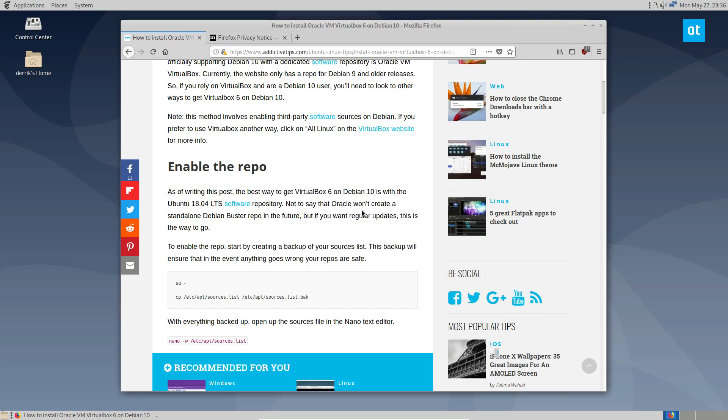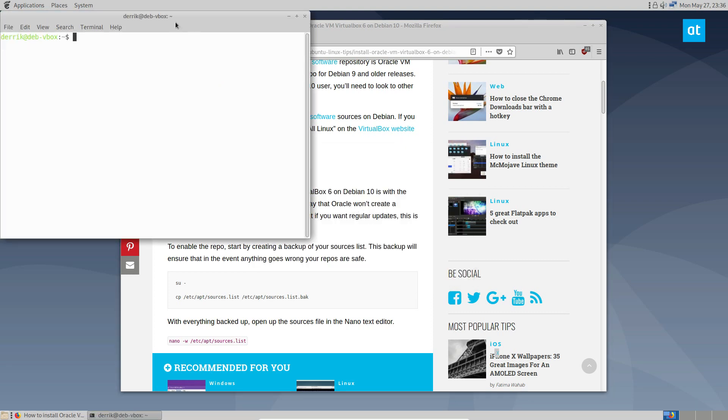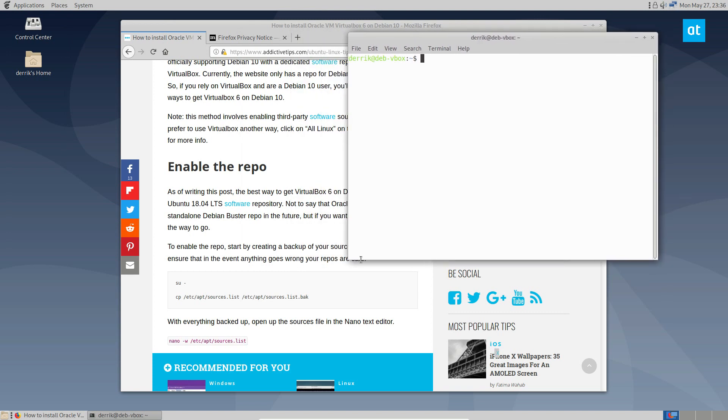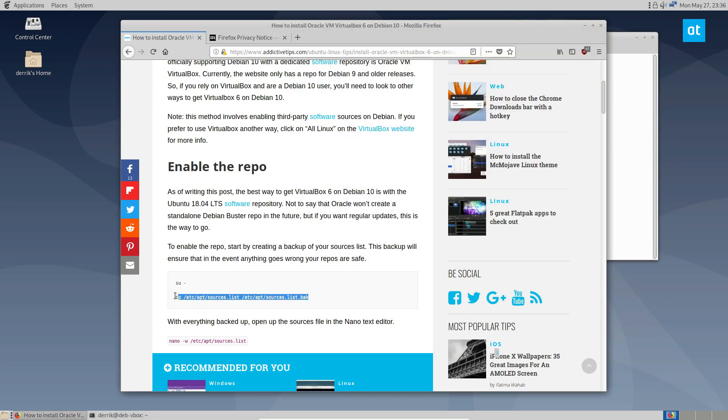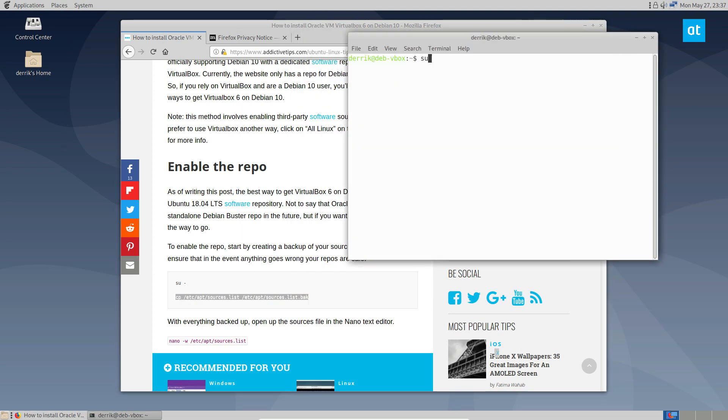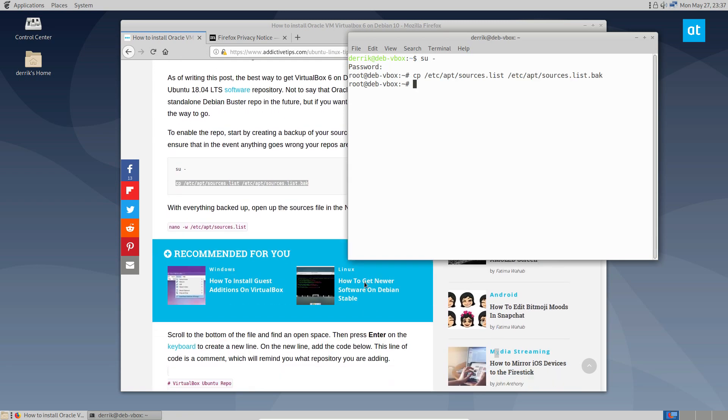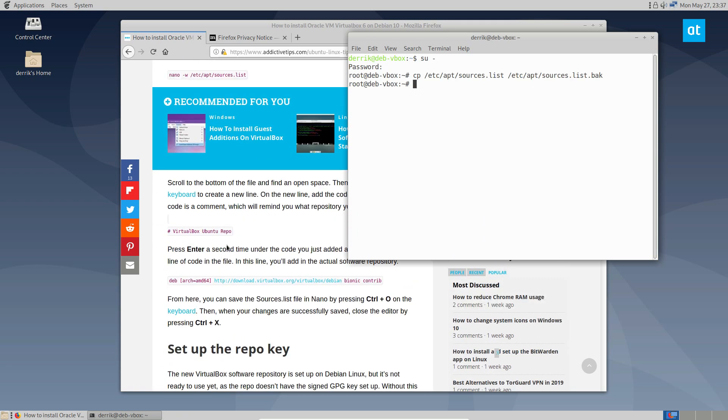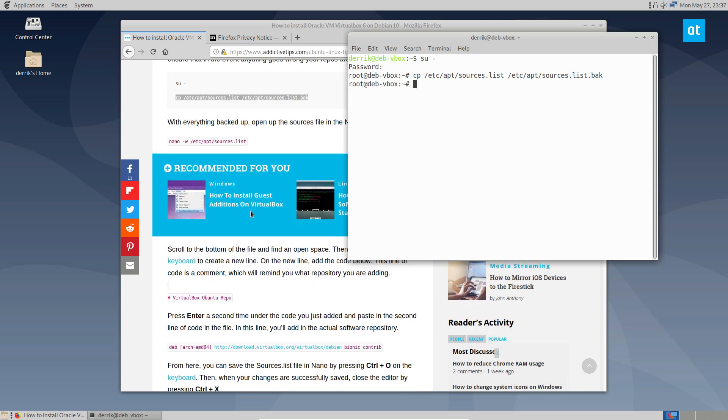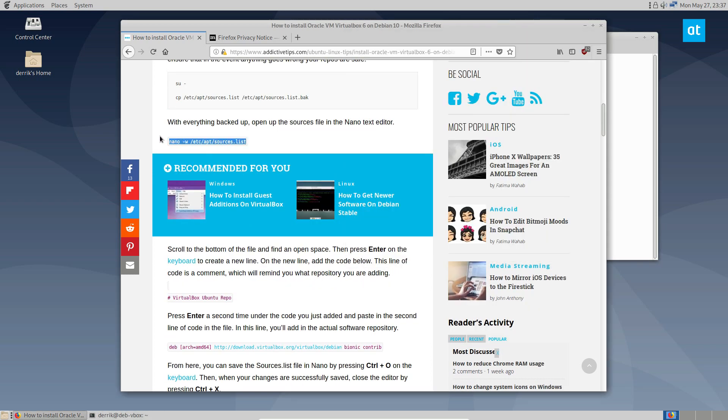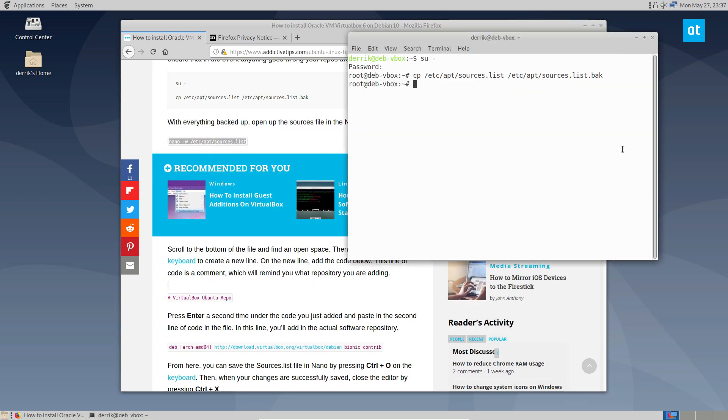Now we need to make a copy of our sources list just in case. Now we can scroll down and open our sources list in nano.